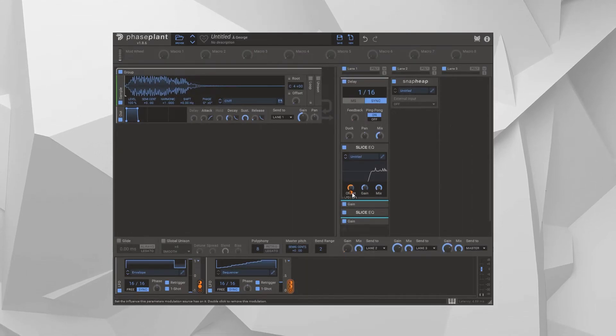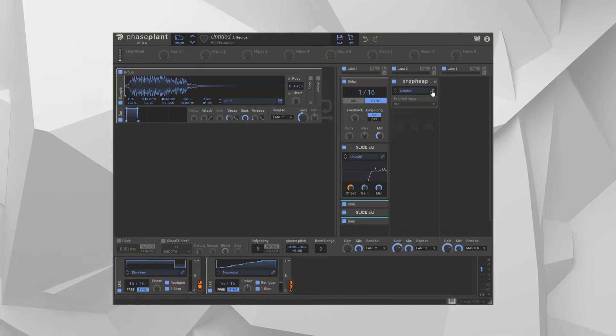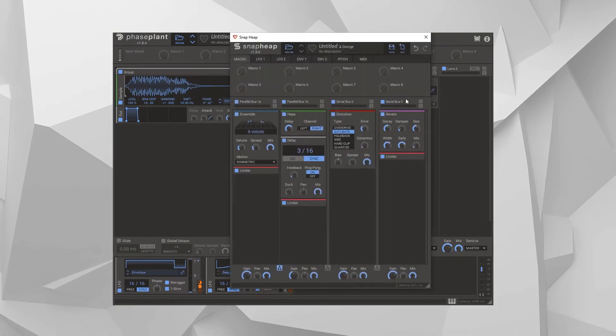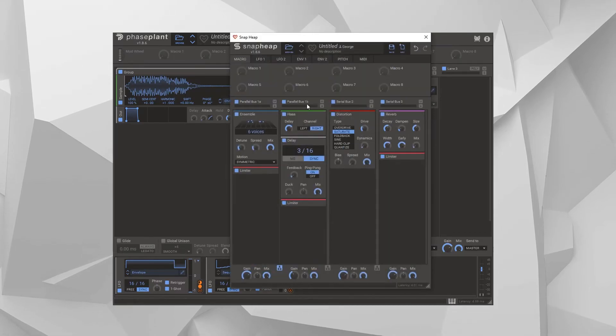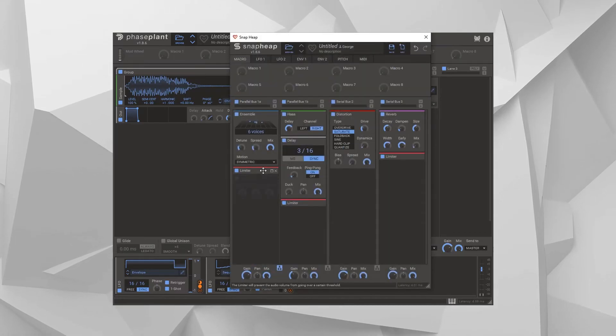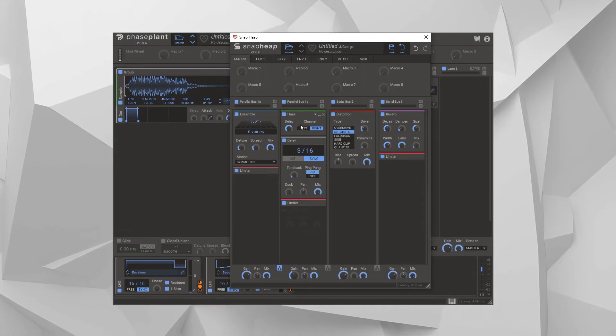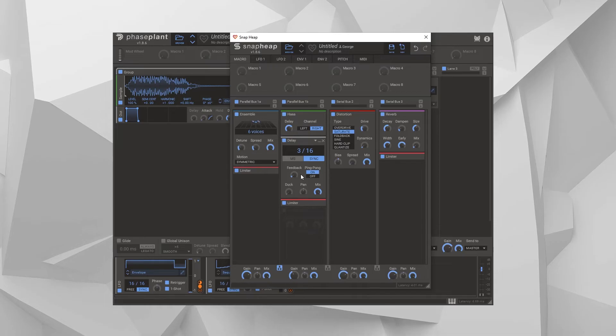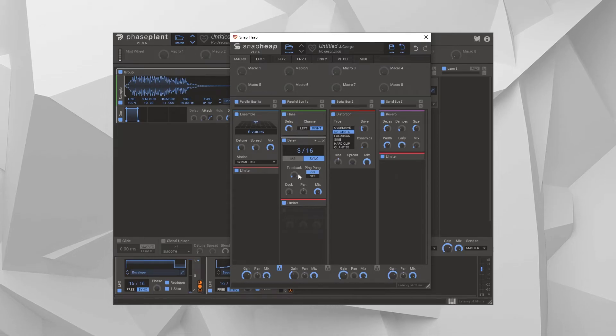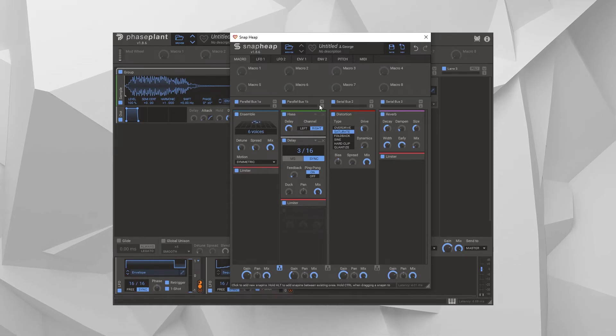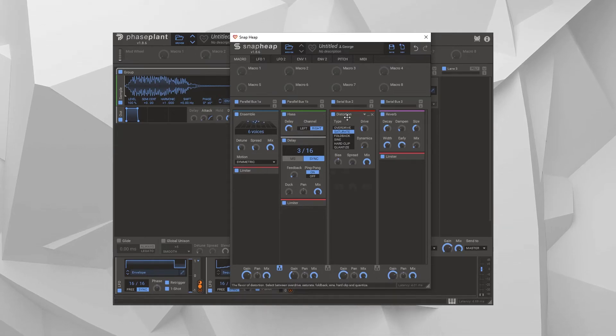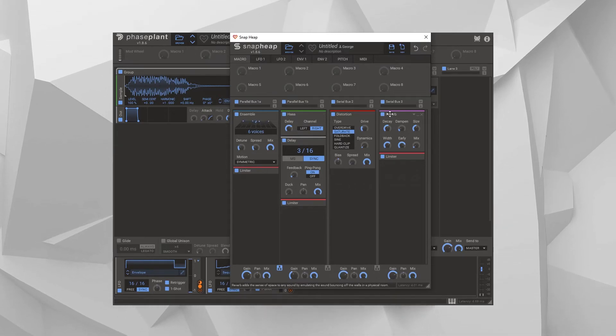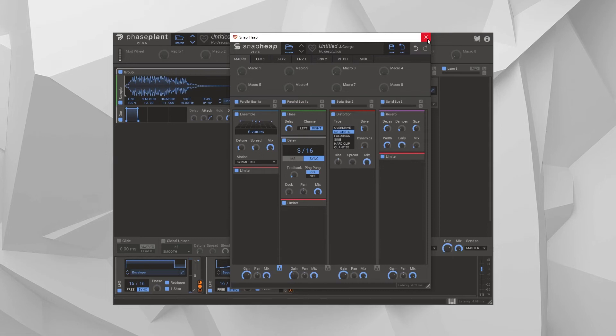And then you send it all into Snap Heap, split the signal in parallel and you ensemble the main signal, and you stereoise and further delay the background, and then you bring them back together and you saturate and add reverb.